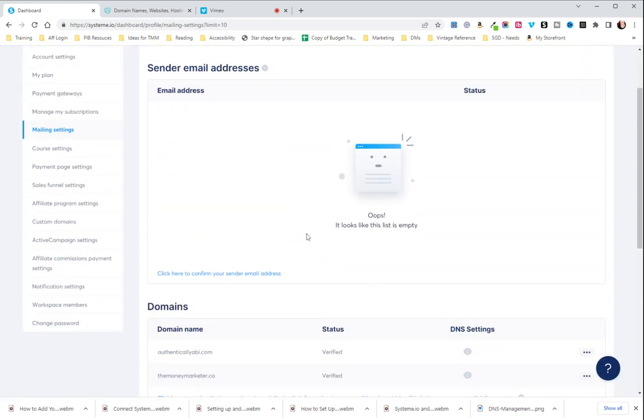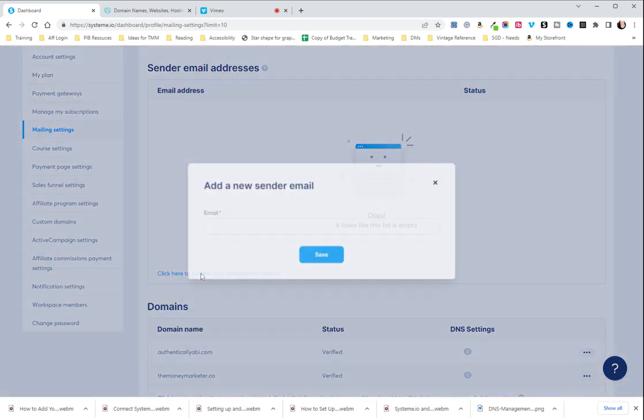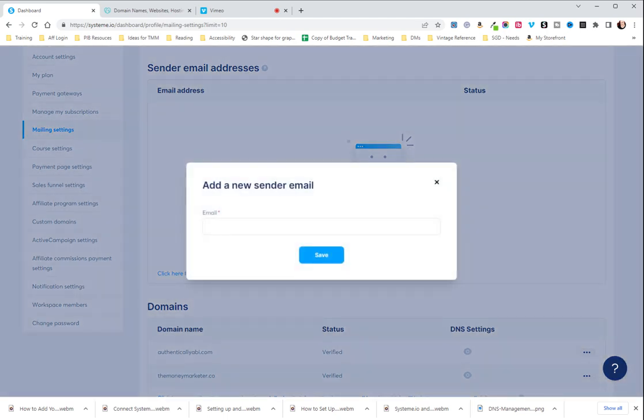The next thing you're going to do is come up to sender email addresses. You are going to click on this link here to confirm your sender email and you're going to put in whatever it is and then you're going to hit save.